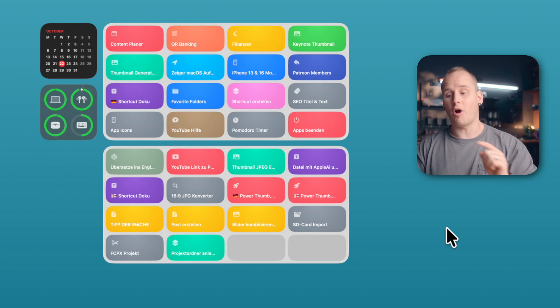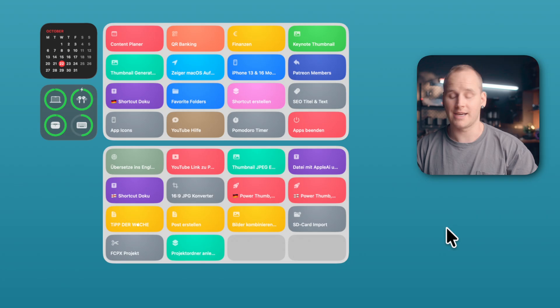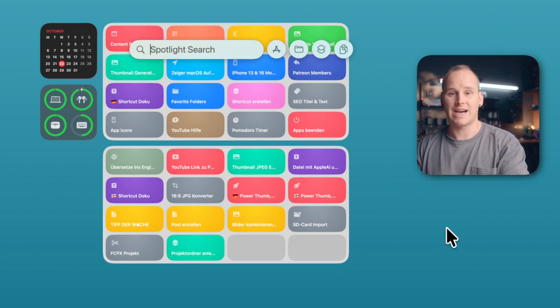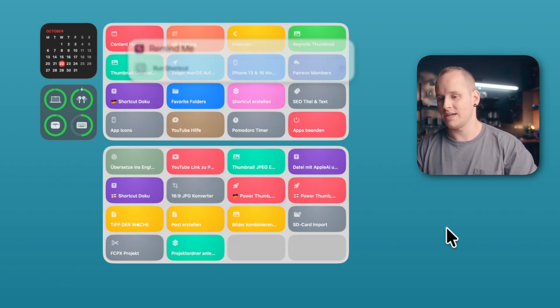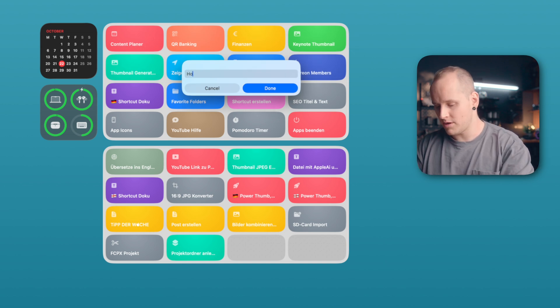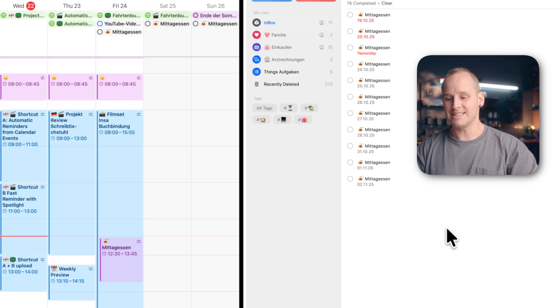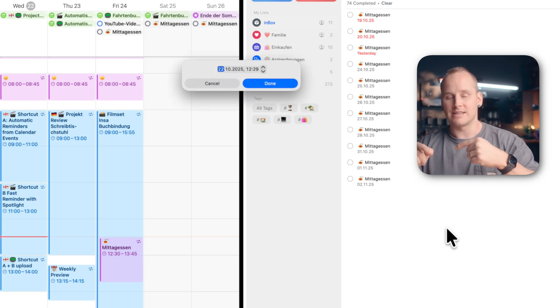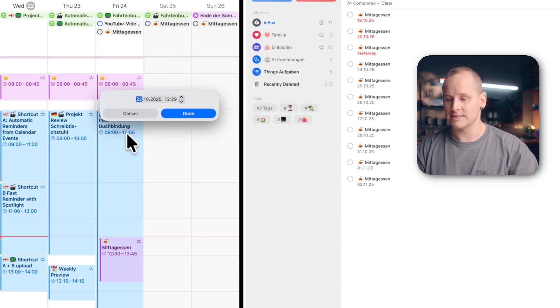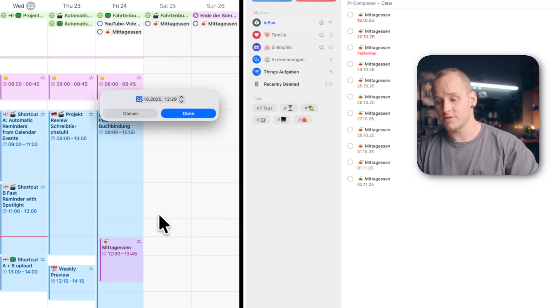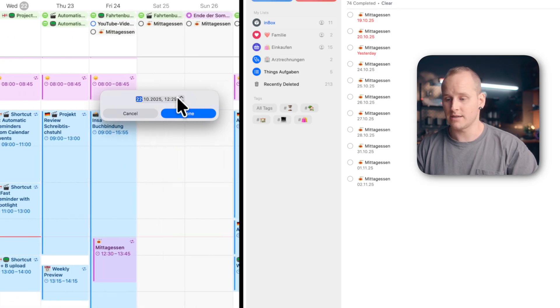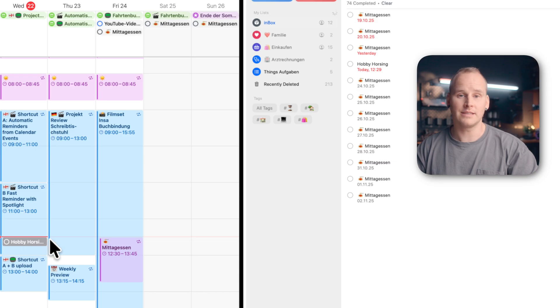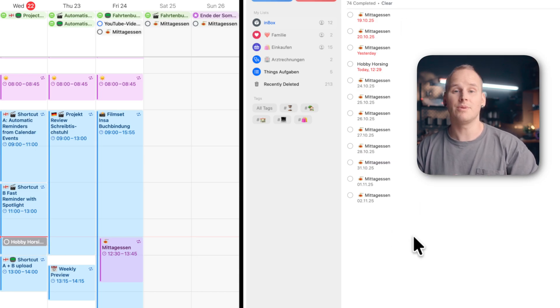It's also possible on your Mac to create a new reminder with Spotlight. I open Spotlight and I type RM for Remind Me, start the shortcut. And here I can type the name from my reminder. For example, Hobby Horsing, Great Sport. Click Done. It opens the calendar automatically and I can select a date and a time for my reminder. And of course, I can search in my calendar. And I click Done. And here it is, my new event in Reminder, Hobby Horsing in the calendar and also in the Reminder. And how you can get this shortcut? Watch this video and see you next time. Bye-bye.